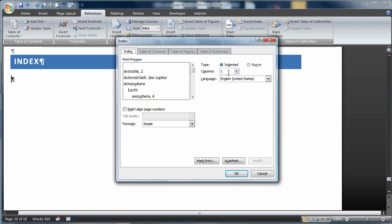This brings up the Insert Index box. I can make changes one to two columns, I can also change the Format. Once I'm done, I'll hit OK.